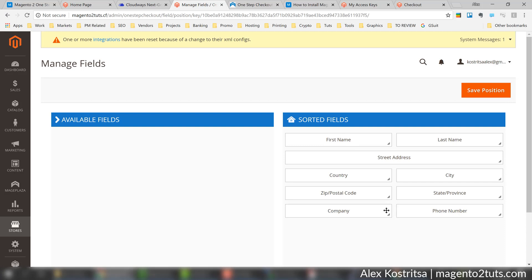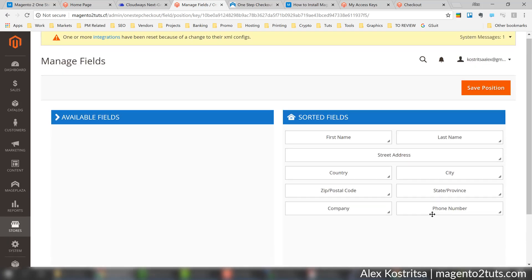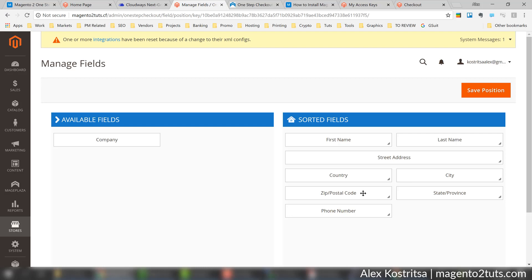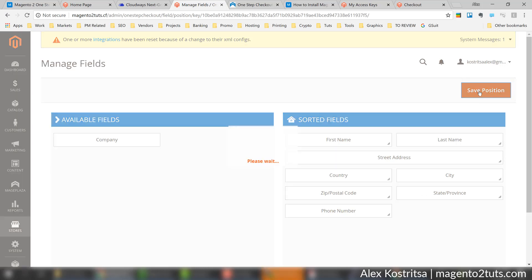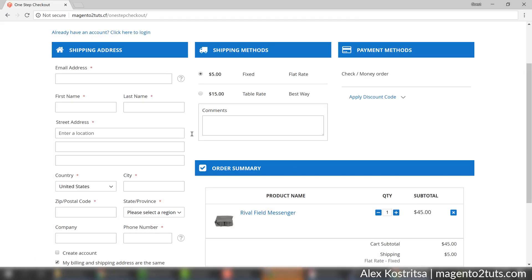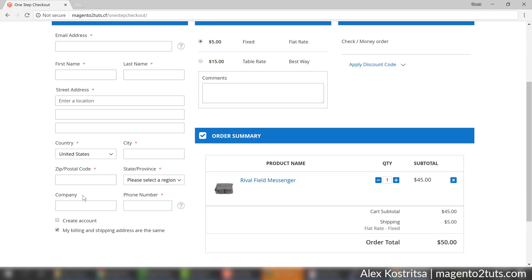Let's go to Stores and we have One Step Checkout, and here's an option Manage Fields. For example if for whatever reason you think you don't need company, let's say we don't need just company because others look mandatory to me. Let's click save position.